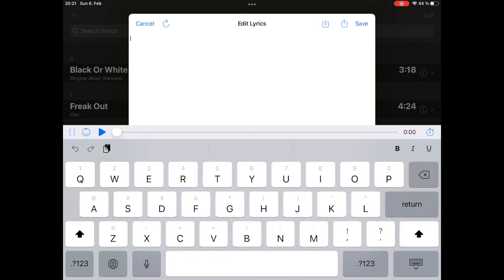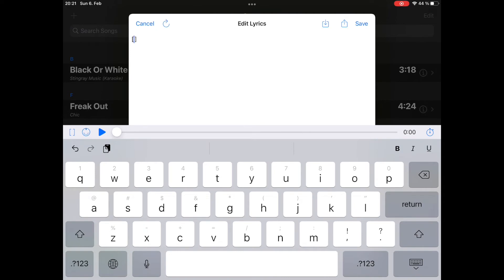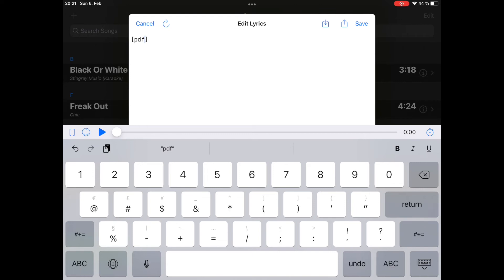So these are tags. That means they need to be placed into brackets. And the command you need to enter is PDF. That stands for a PDF tag. At. This means we want to activate this command at a certain time position. Let's say minutes. It always starts with minutes.